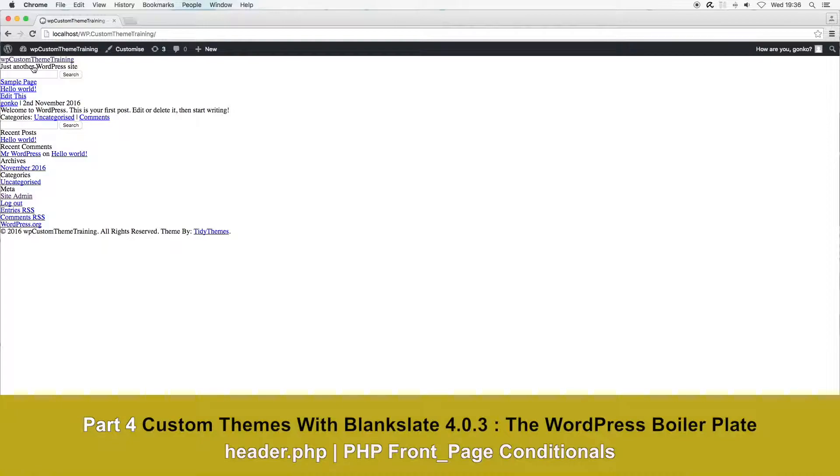Hello and it's part 4 of the WordPress themes development series using the blank canvas of the boilerplate theme by TidyThemes, known as Blank Slate.